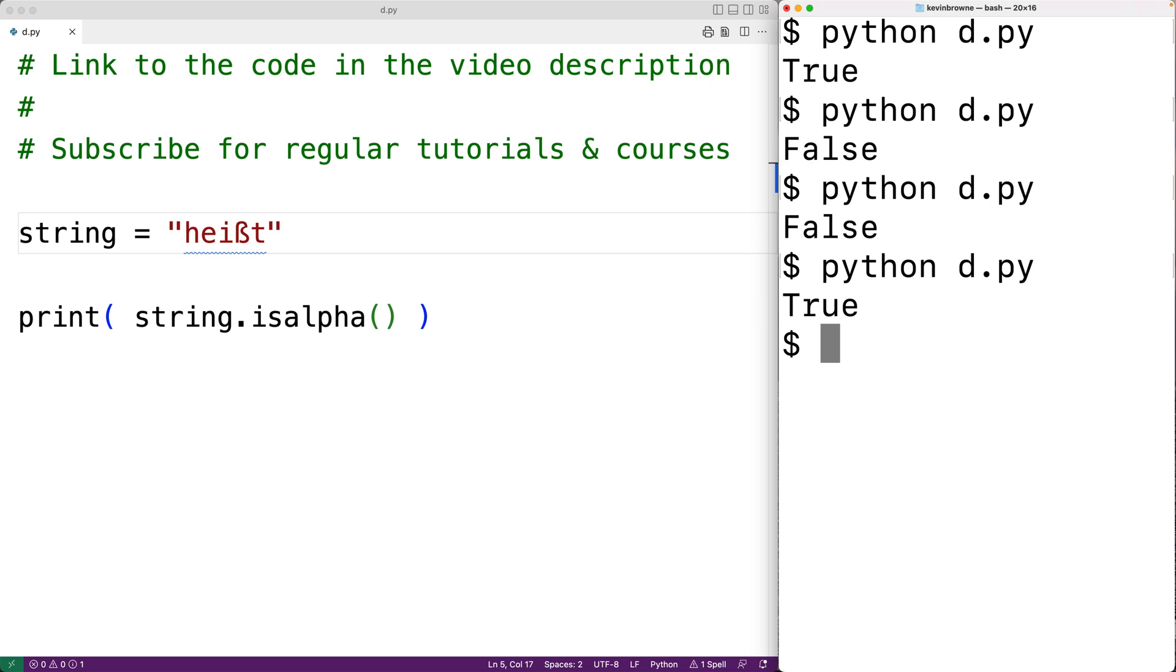So this is how we can use the isAlpha string method in Python to check if all of the characters in a string are alphabetical characters.